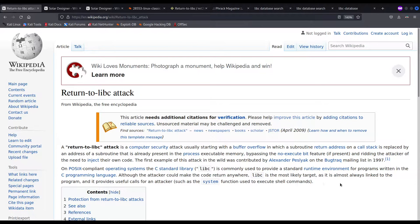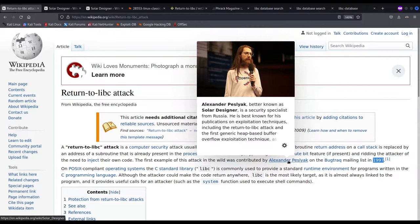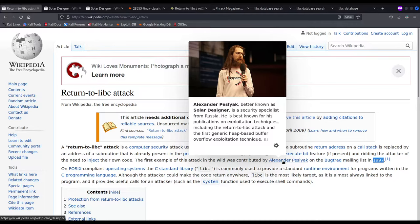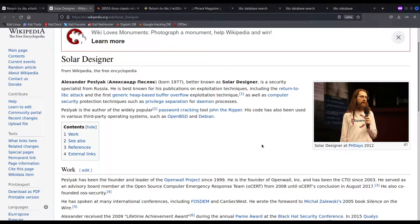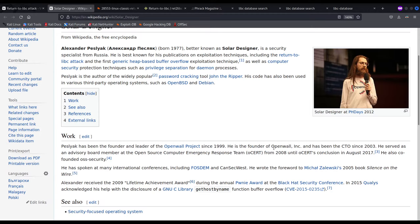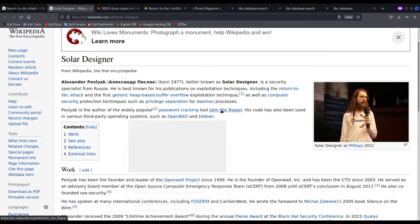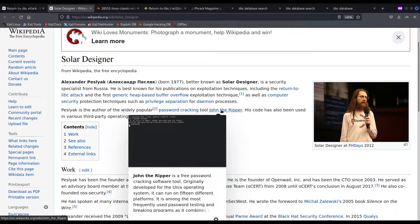This attack was first documented and executed by Solar Designer, whose real name is Alexander Pesliak, back in the late 90s. He is one of those big names in the history of exploitation — way ahead of his time. The techniques he first performed are still used nowadays: ReturnToLibC, generic heap-based buffer overflows, mitigations against privilege escalation, and many more in the OpenWall project. He is also the creator of John the Ripper, a very useful and widely used password cracking tool. And now, after paying our respects, let's get down to business.